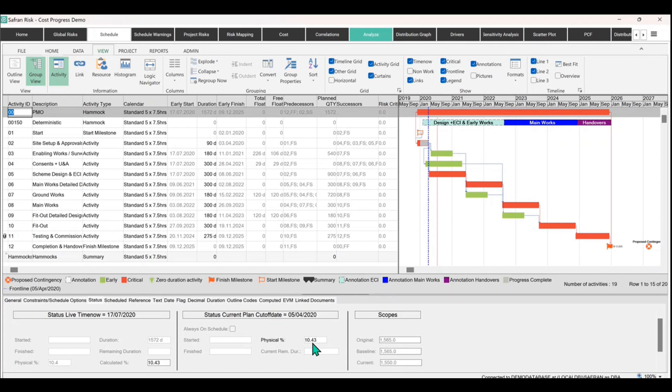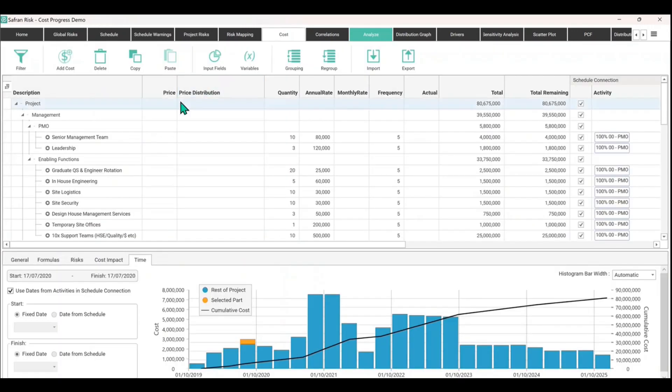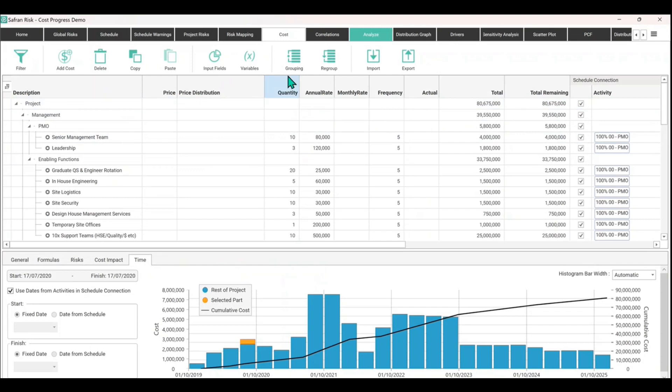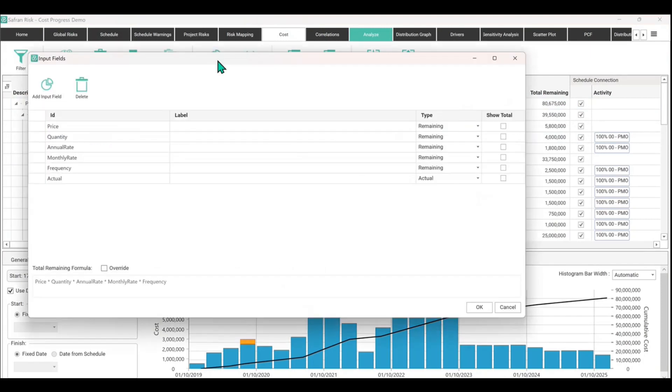Now, if we go back to our cost module and we take a look at this. You'll recall that under the input fields, we can insert a field.